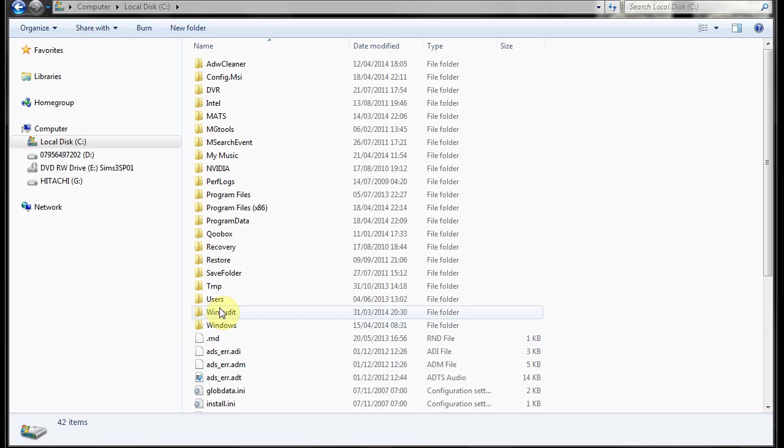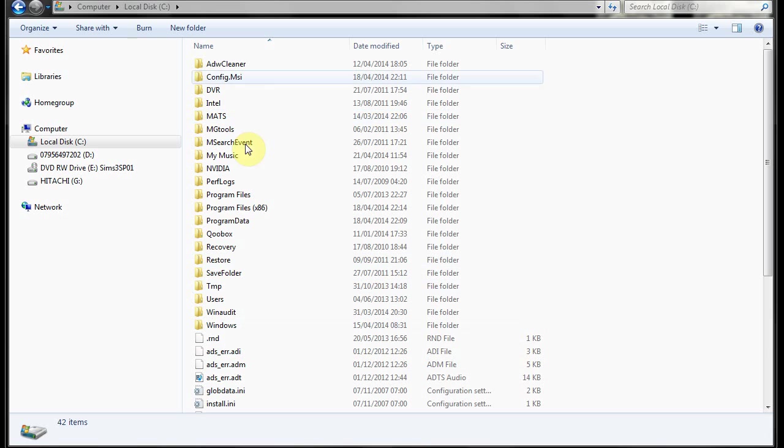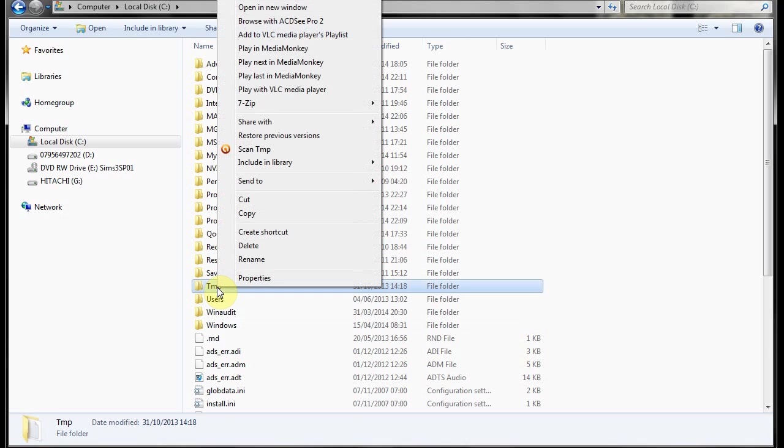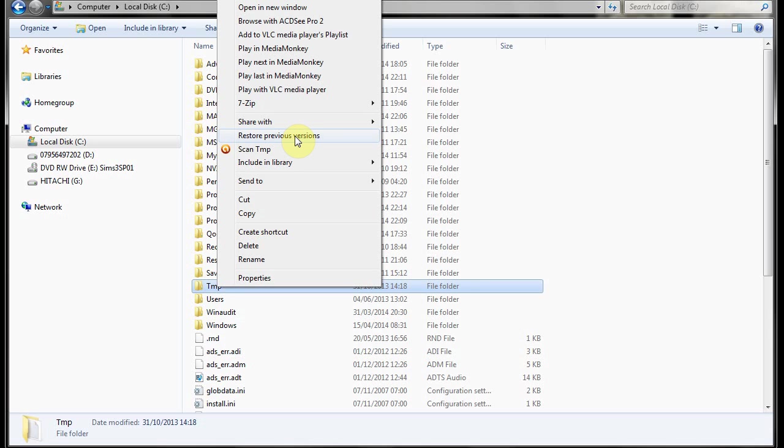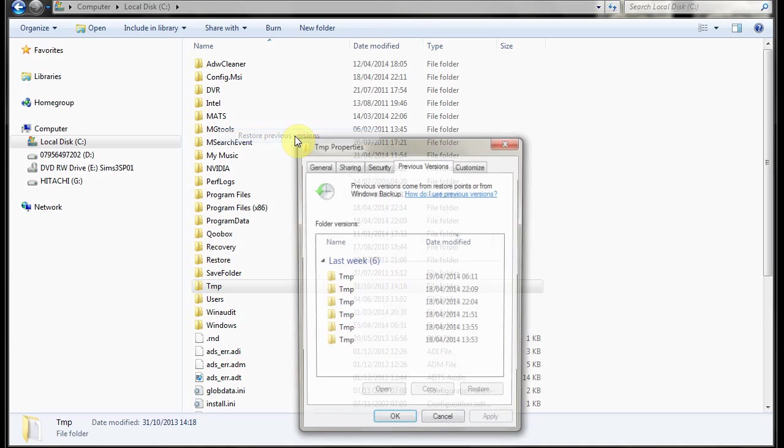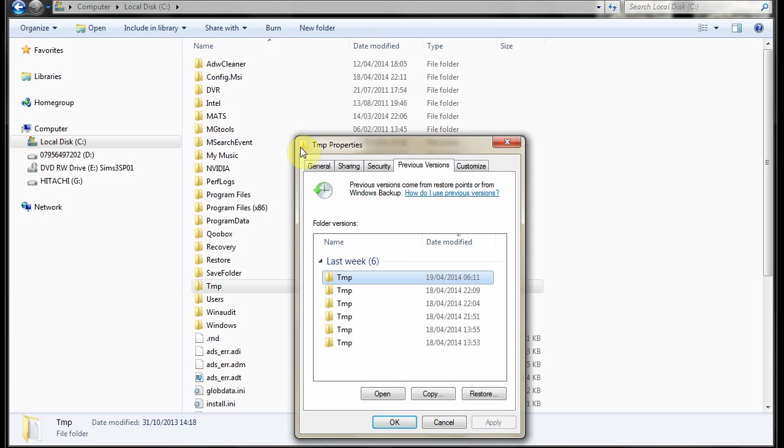The idea is you go to a folder. I'm going to choose this one and you say restore previous versions if you've got it in your menu. It's only available on Windows 7 Professional, Enterprise and Ultimate. Here's the previous versions in the properties and you'll see there are a few.